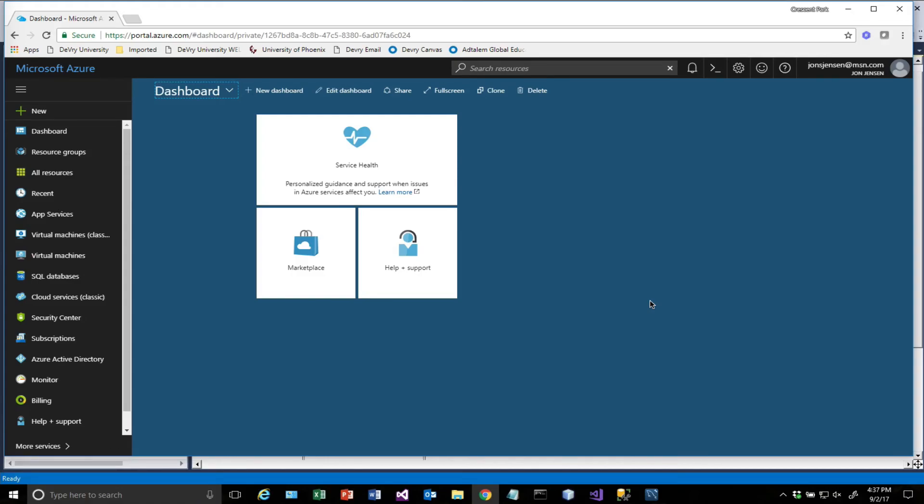Hello there. Today we're going to be doing an ASP.NET Core REST web server.